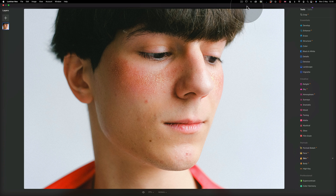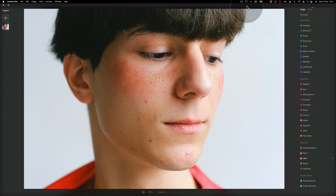Additionally, Skin AI can get rid of various skin imperfections including acne, freckles, and moles. It can also smooth the skin while making sure small details like hair and eyelashes remain sharp.